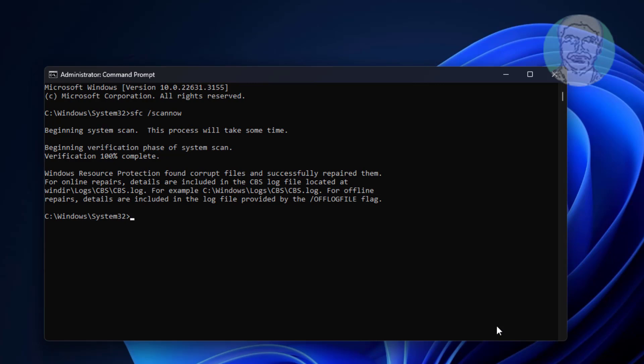Type dism /online /cleanup-image /restorehealth.